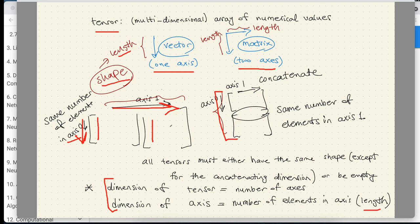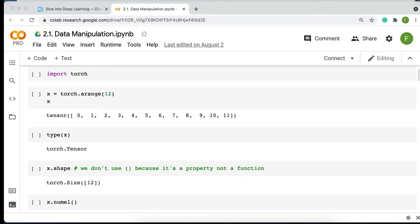Now let's go to Google Colab and start using PyTorch. We're going through the first section of chapter two, which is data manipulation. If you need this code, it's in the textbook, but I have also provided it in this Google Colab notebook.